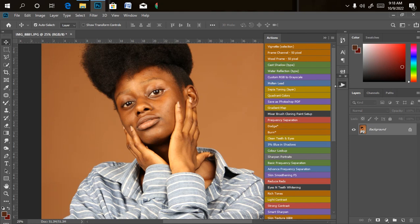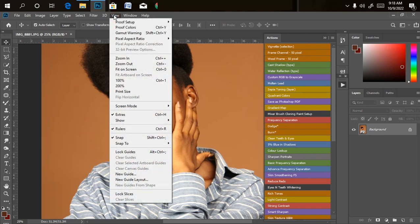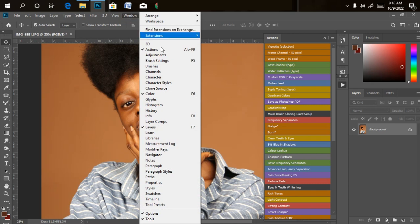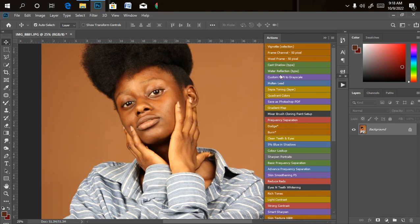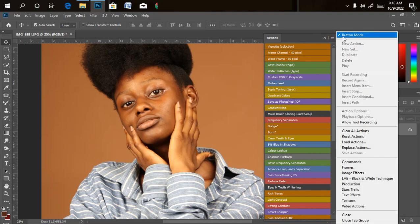In case your action panel is not loaded up, you can just go to your Window menu. Under Window, search for where your Actions are. Once you click on it, it's going to pop up automatically. Once it pops up, it's not going to be showing like this — you just have to come here and turn off the button mode.